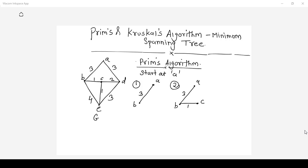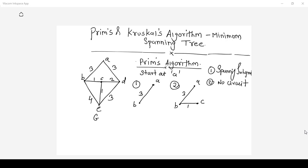While adding an edge in the spanning tree we should always remember three things. First, the resulting spanning tree should be a spanning sub-graph, that is it should cover all vertices of the given graph G. Second, adding an edge should not create a circuit. Third, we should stop when we get N minus 1 edges, where N is the number of vertices.